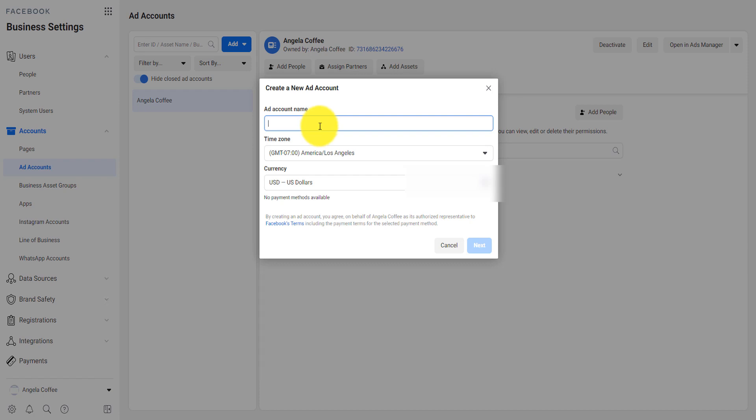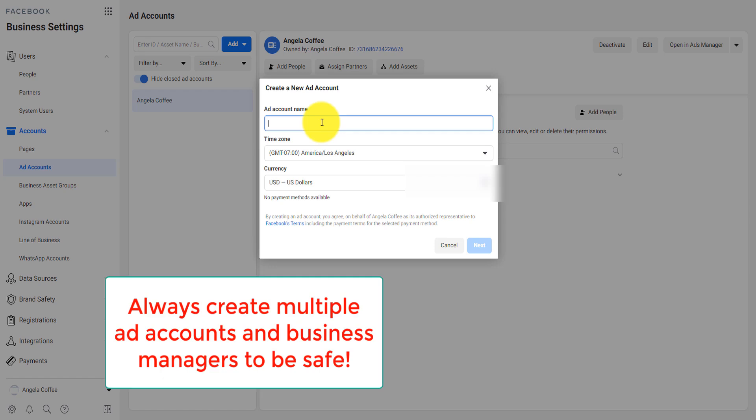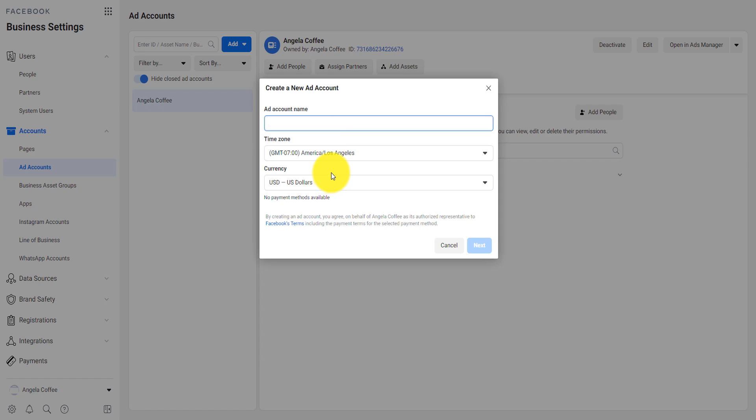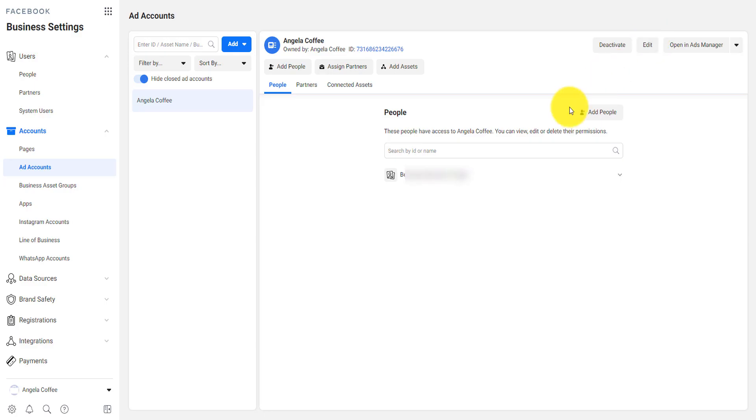My suggestion is always to create as many ad accounts as you can and actually duplicate your ads across those ad accounts in case one ad account gets deleted. Then you'll be able to have access to other ad accounts.